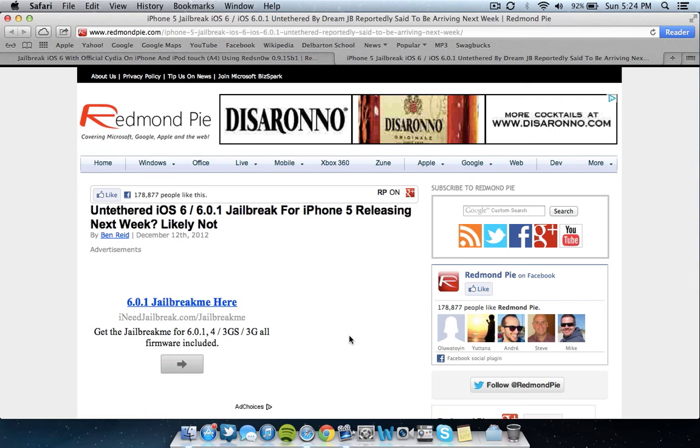Hey guys, how's it going? In this video I'm going to be doing a rundown on what you can expect with the iOS 6 and iPhone 5 jailbreak.